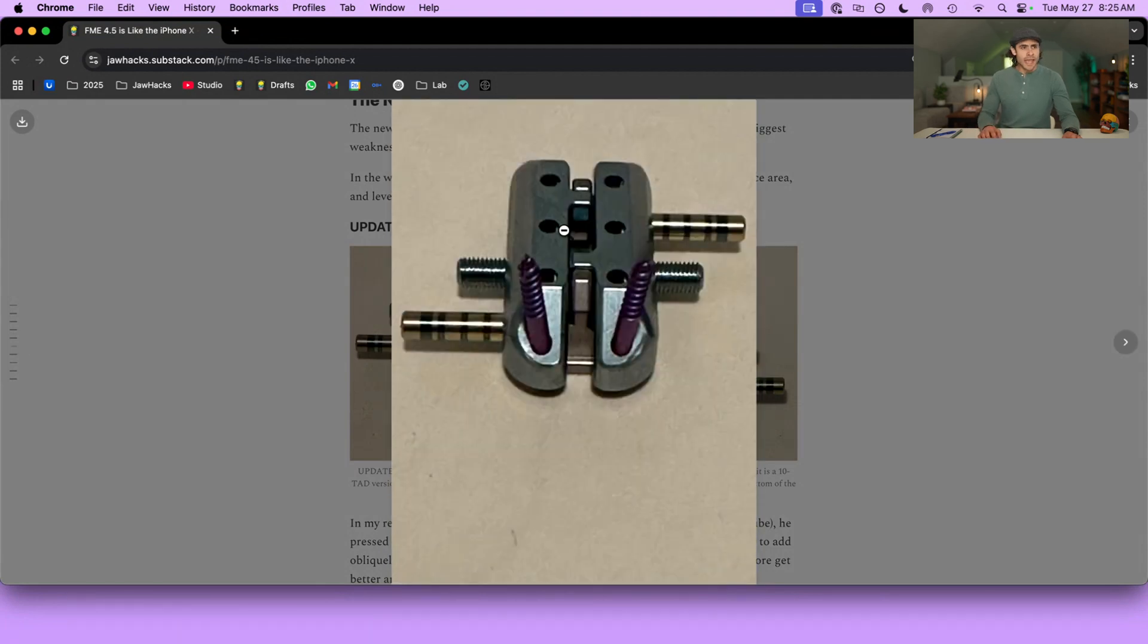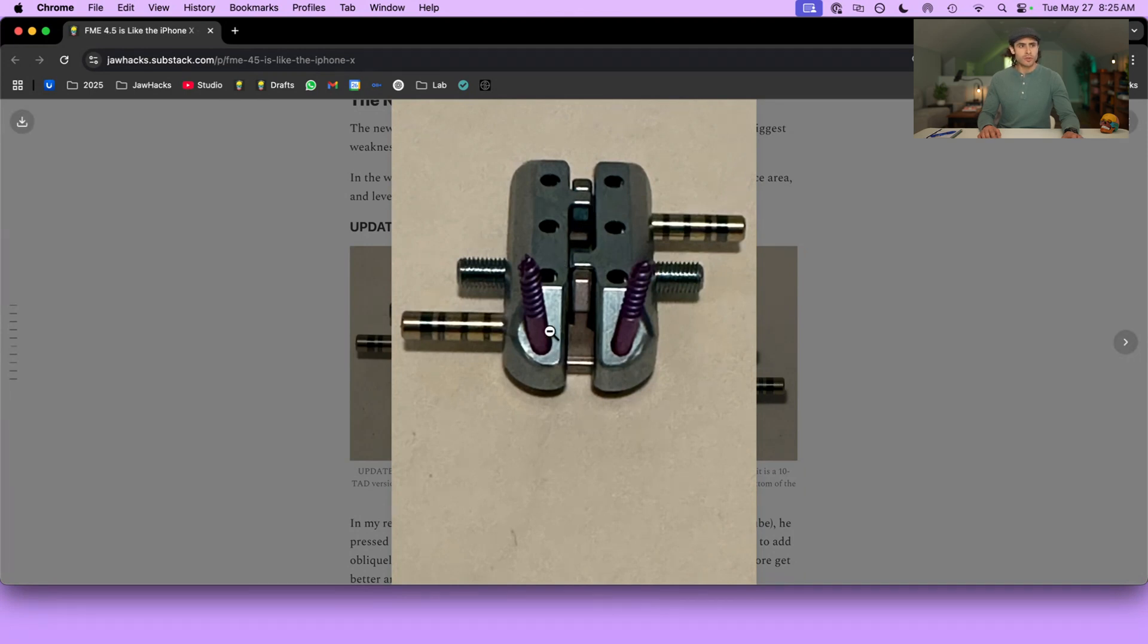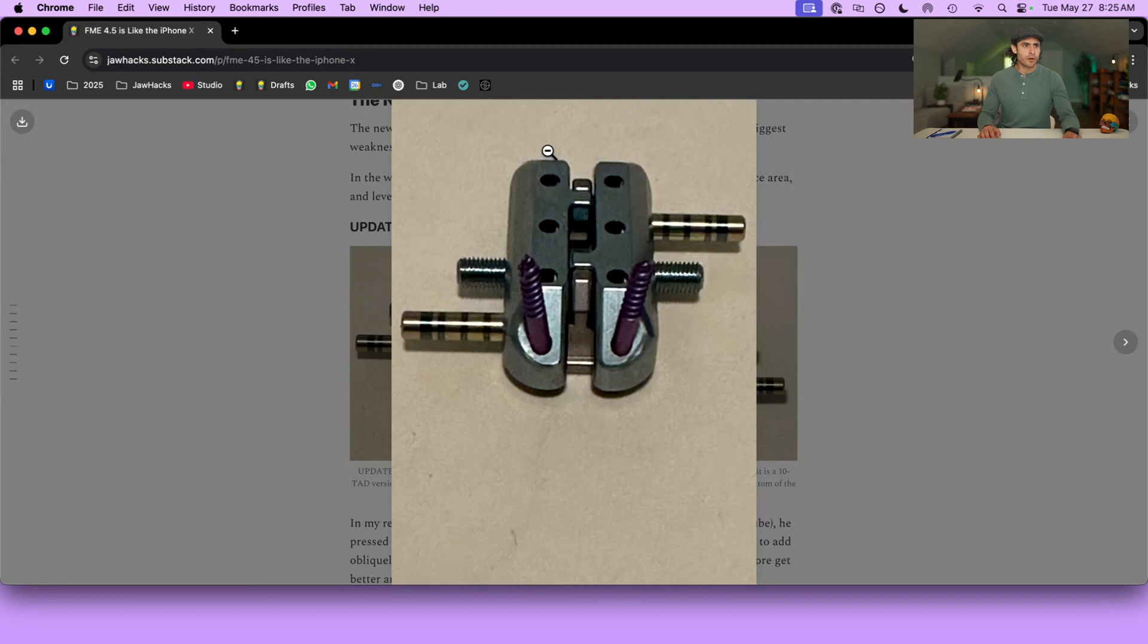So here's the anchor body of the FME 4.5. And we know the FME is a two-part construction. You have this chassis, which bolts into the maxilla, or rather screws into the maxilla. This is a TAD version. One, two, three, four, five.